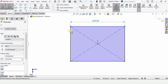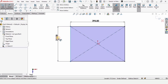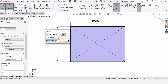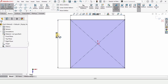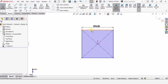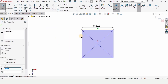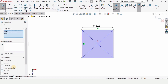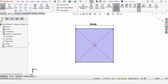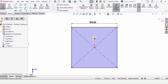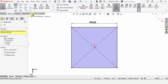Then specify the length of this line as 295 millimeters again. There is another way to do it: press escape, delete this dimension, then hold Ctrl, select these two lines, and make the relation equal. This is fully defined as you can see.